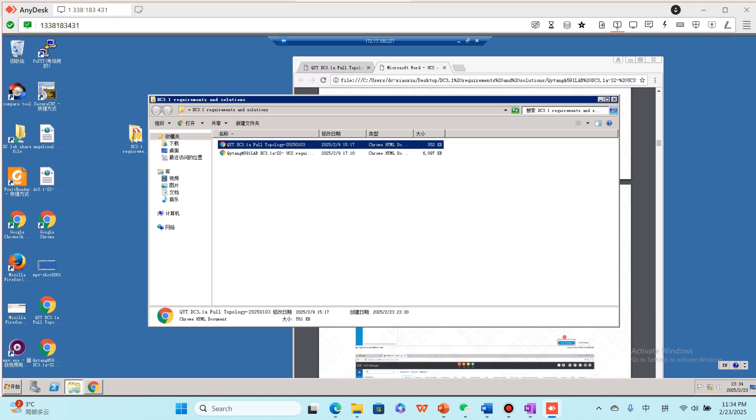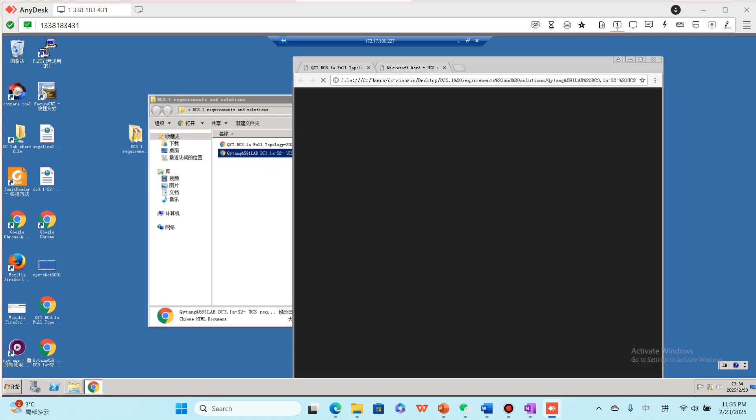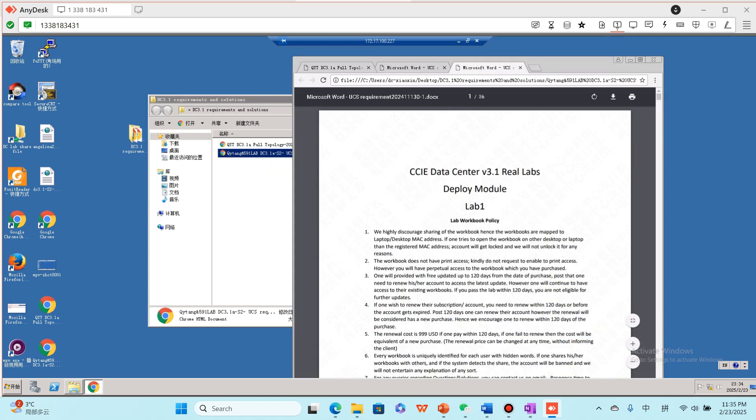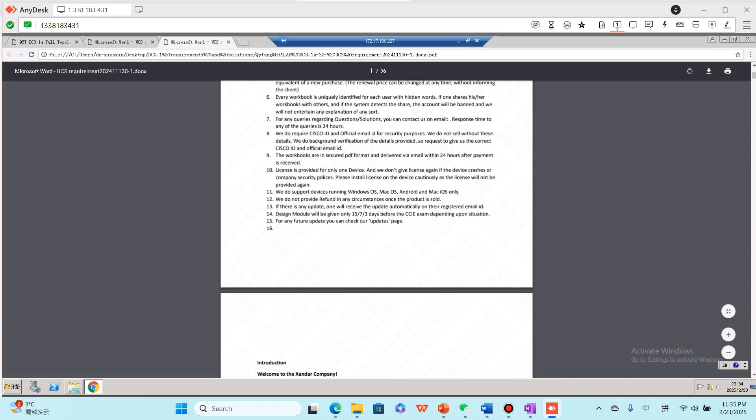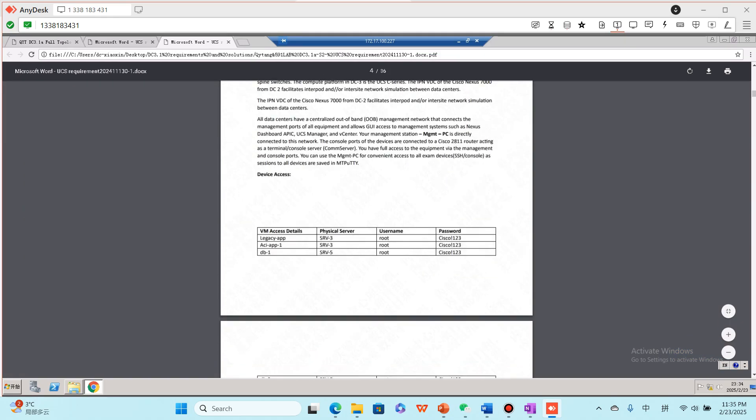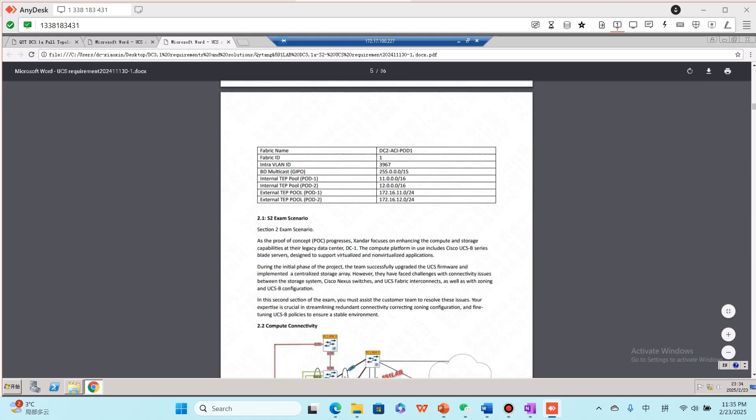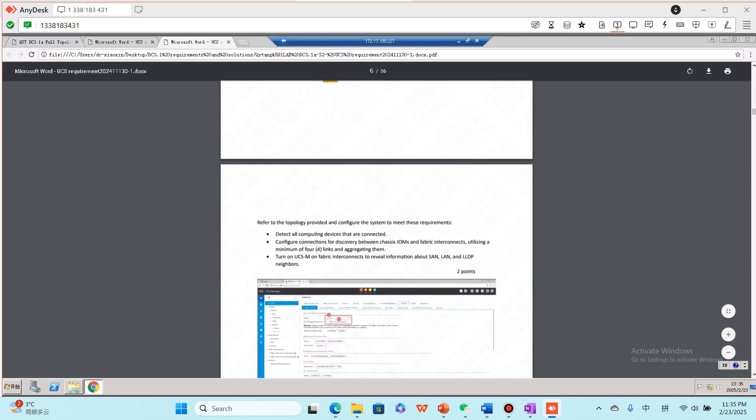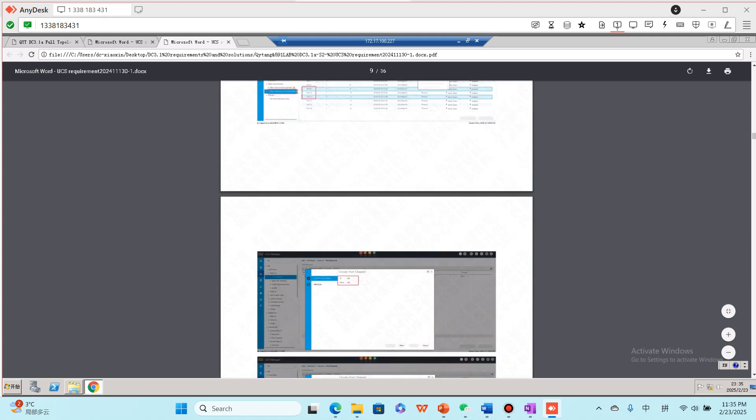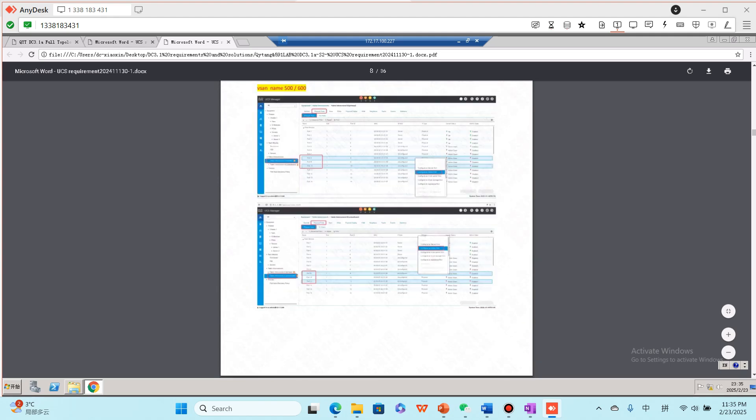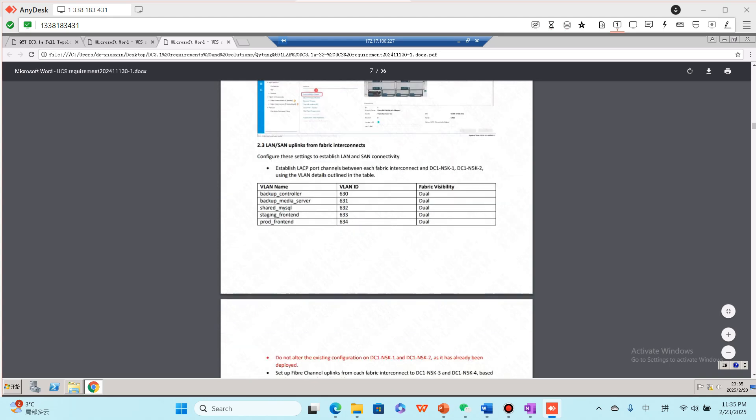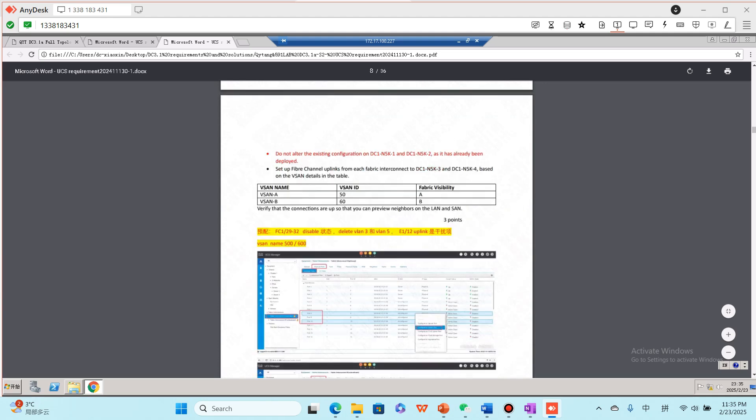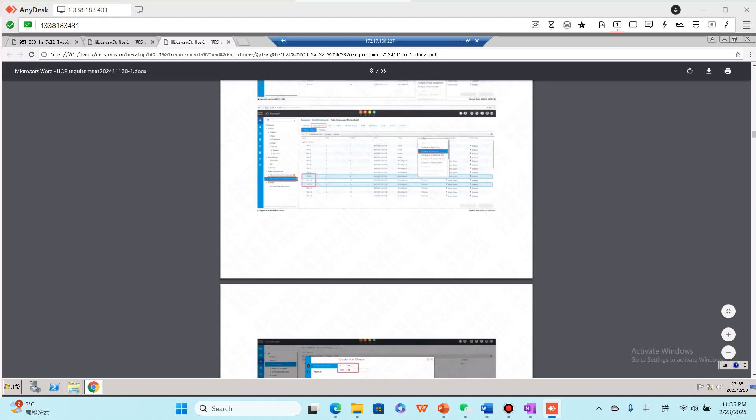Here is the topology and here is the UCS requirement and solutions. Here to open it. Here are the requirements, and then the screenshots are the solutions.